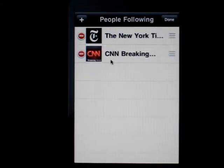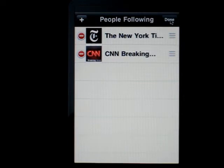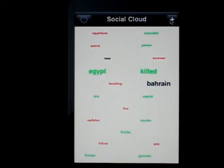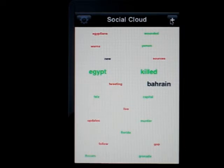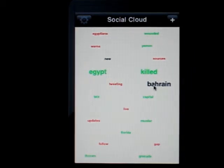For example, let's say I were to add CNN. So now I have both the New York Times and CNN. If I click done, it's going to actually redraw the cloud, feeding in all the new latest — I think it's the latest 20 messages from each user. As you can see, there are two different colors, the green and the red, representing the two different users.